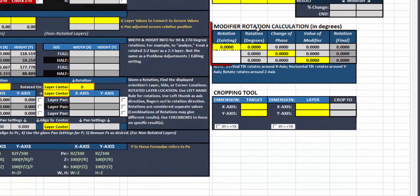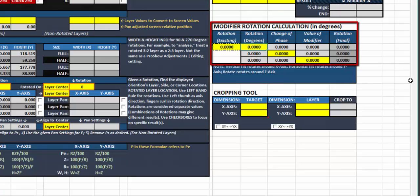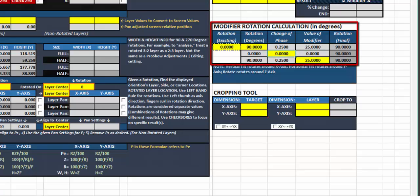The next one is the modifier rotation calculation. You specify what your degree change is and it'll tell you what that change is going to be in a phase or modifier value. Likewise, you can specify the modifier value and it will give you the change in degrees. Phase changes are only really useful between the values of 0 and 1, but you can specify it in any way, shape, or form that you want. If I did 50, it tells me what the effective rotation is going to be. Typical waveforms used in ProShow are the cosine and sine waves, and you really can't tell the difference between a phase change of 1 and 5, so you really only want to use between 0.0 and 1.